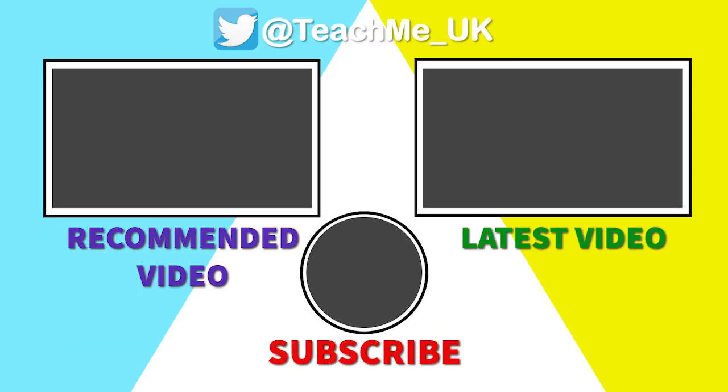If you have found this video helpful please give it a like, subscribe to the Teach Me channel and click on the notification bell so you know when more useful videos are released to help enhance your teaching and learning.